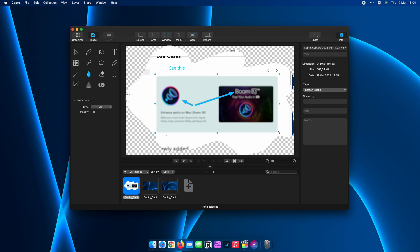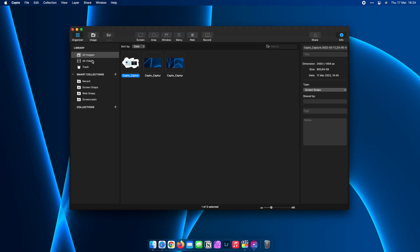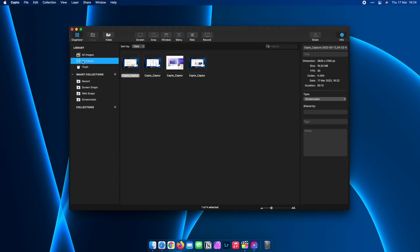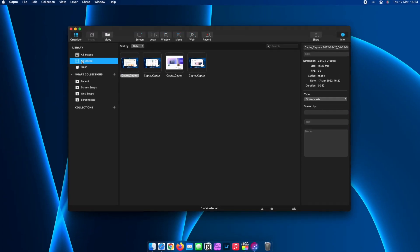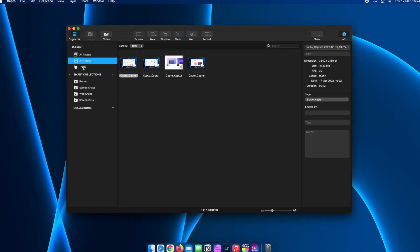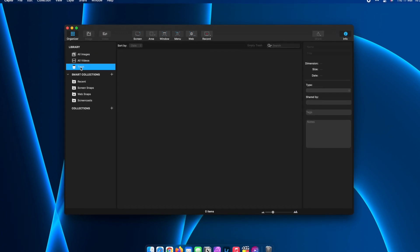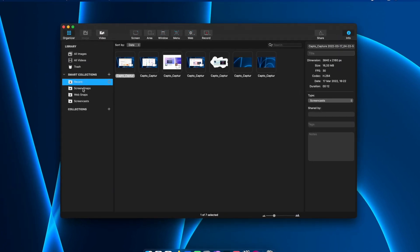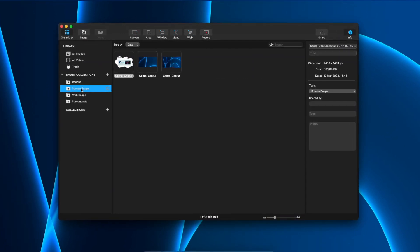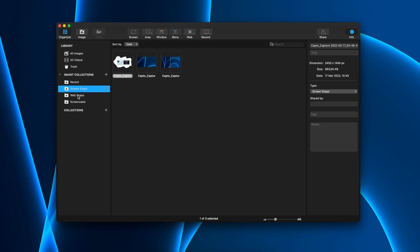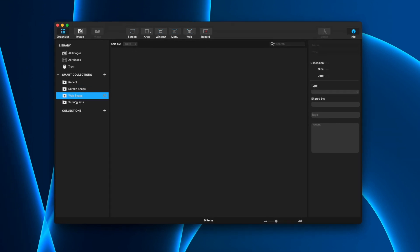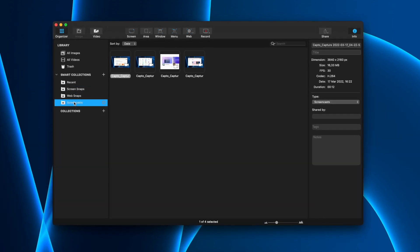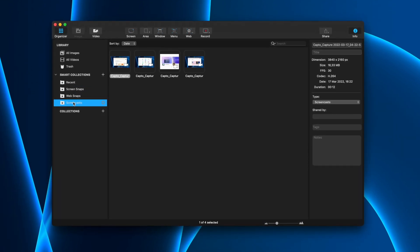By far, one of my favorite features is Capto's file management. All screenshots and recordings are no longer loose and can be easily identified via the provided interface. This feature saves a lot of time by sorting all captures at one go without manually doing so.